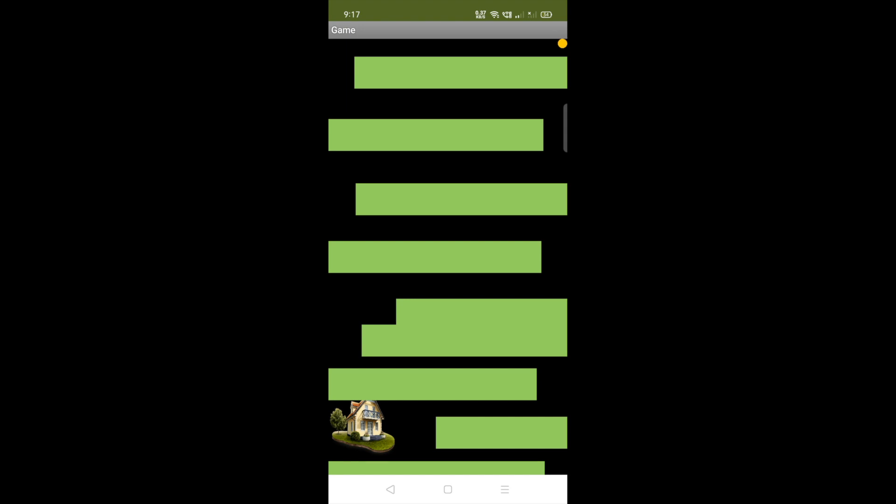If I tilt my mobile to the left, the ball moves like this, and the ball should reach the home without touching all these green lines. Make sure you don't touch these green lines.